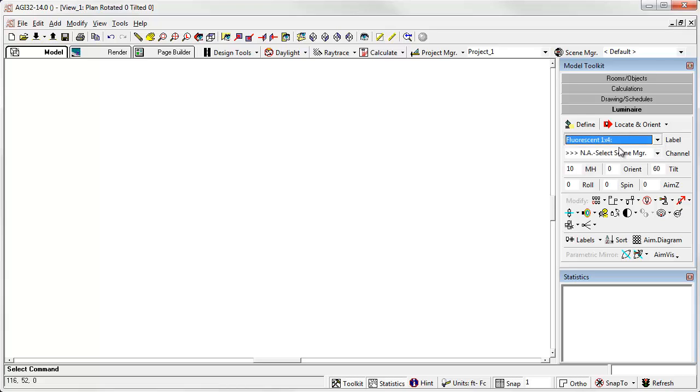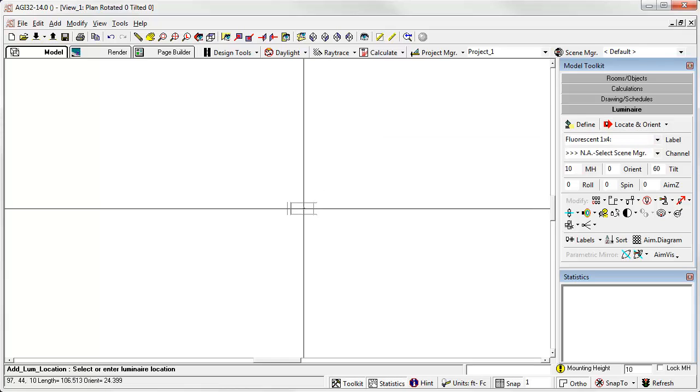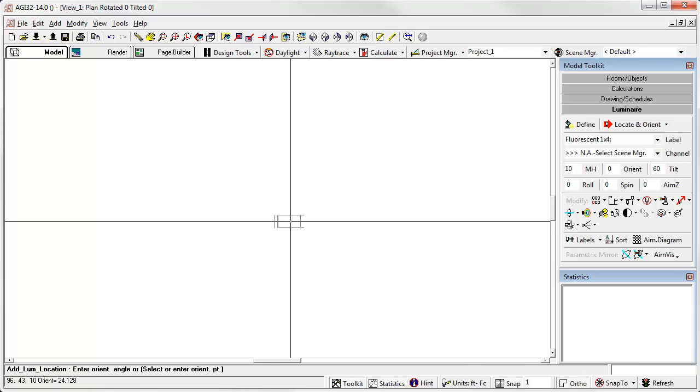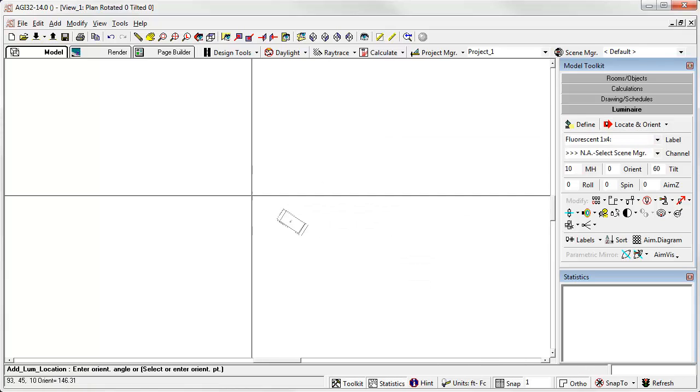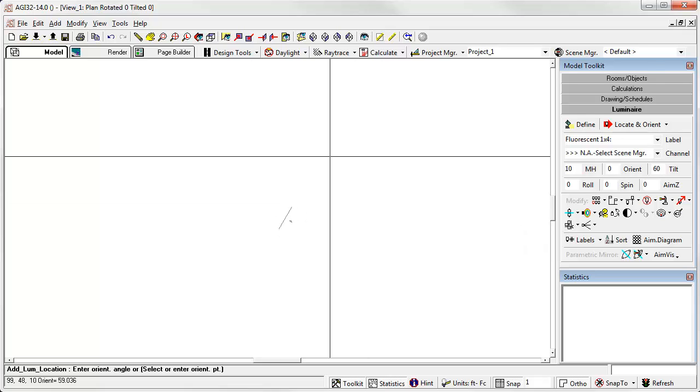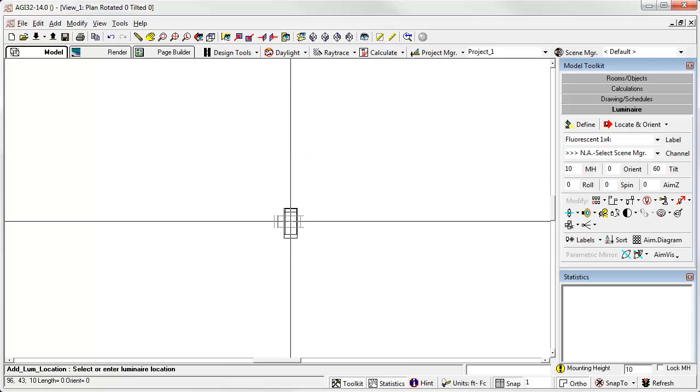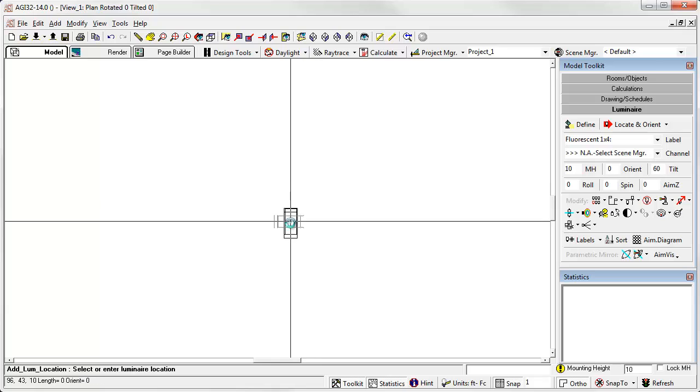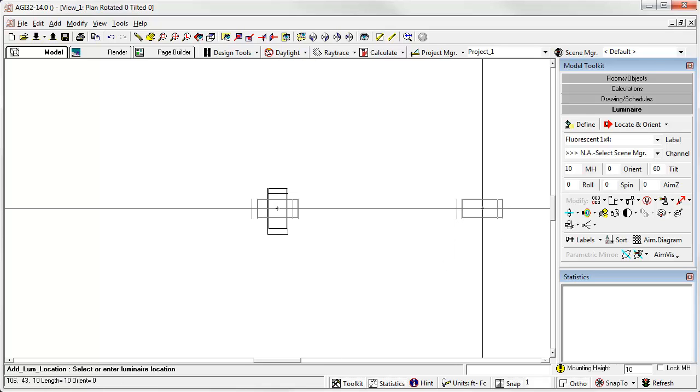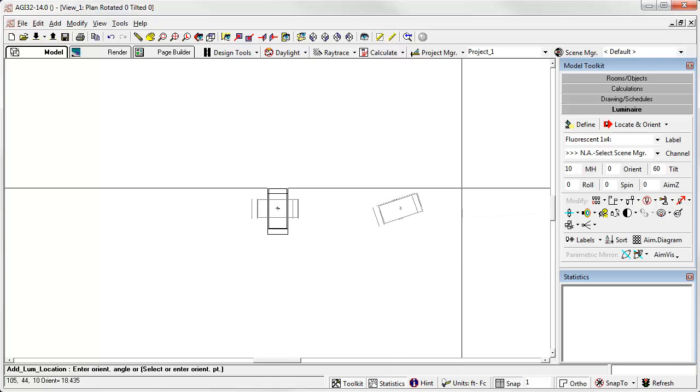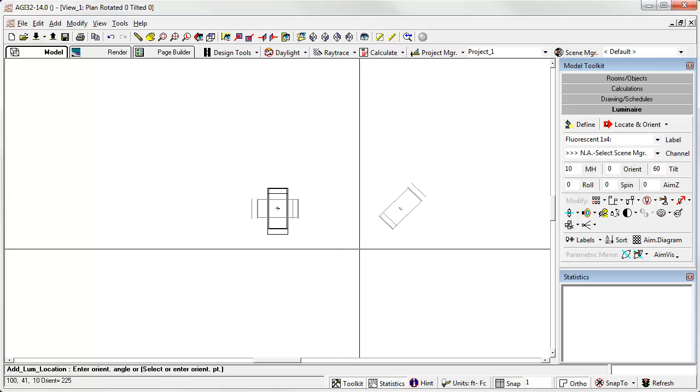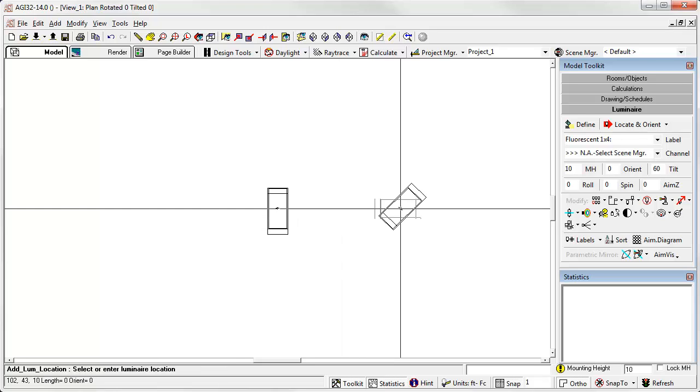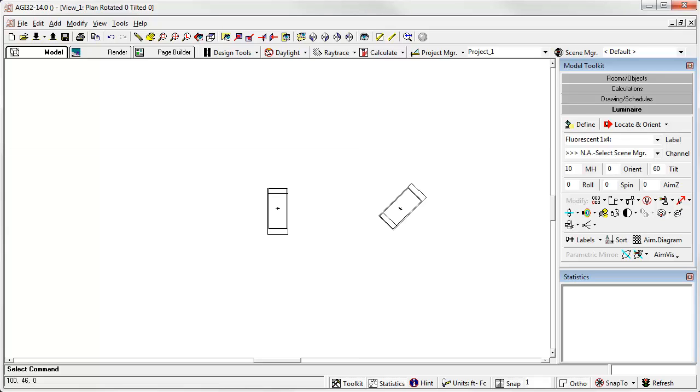Let's select our fluorescent luminaire. Click locate and orient. First click drops the luminaire. And now the second click sets the orientation angle. Let's try it again. Click. Click. Right click to terminate the command. This is useful for area lighting or any application where you need to orient a luminaire.